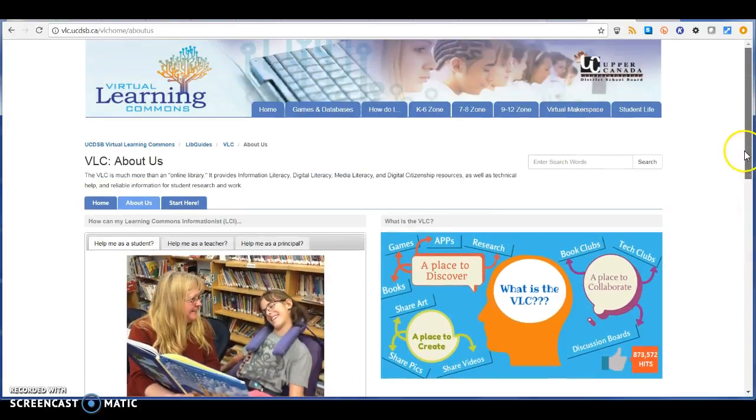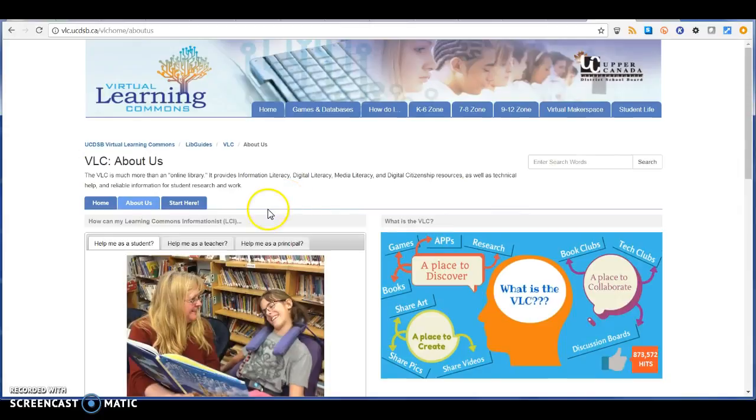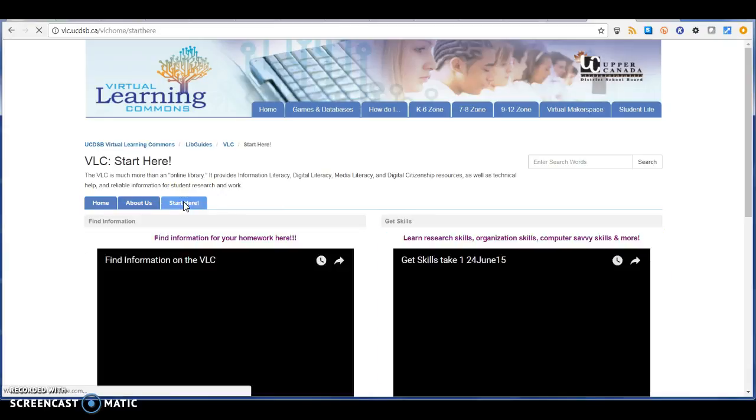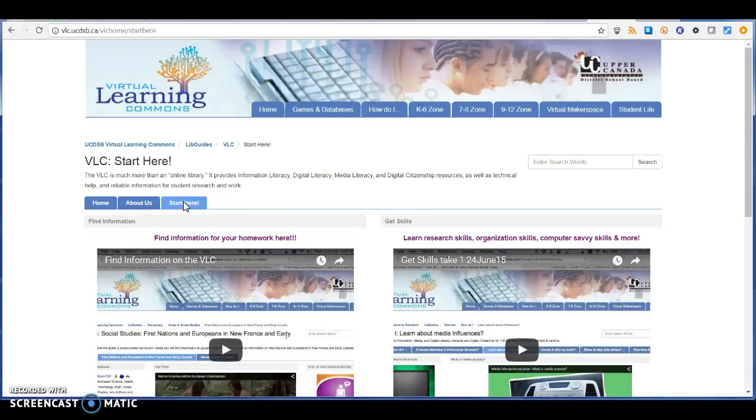Definitely a discovery and knowledge plug there. And then the Start Here button takes you to a dual-sided set of tutorial videos that show you how to move around and use the UCDSB VLC.